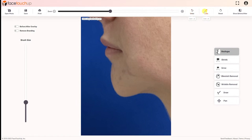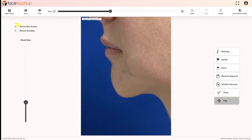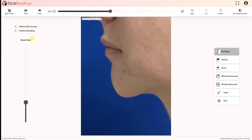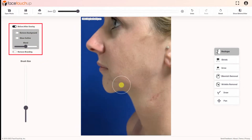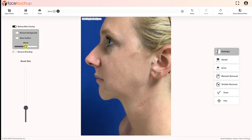Doctors who have a subscription to the commercial license also have access to the overlay feature, a tool specially made for plastic surgeons. This feature is enabled by toggling the tool. Toggling the remove background and show outline options shows the changes a patient can expect. Use the blend slider to show the changes to the patient.